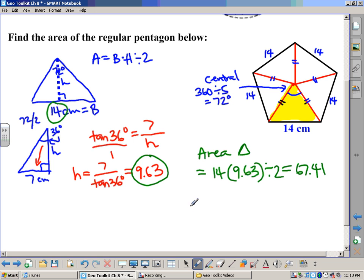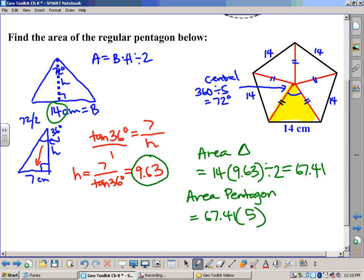That's just one of the five triangles. To find the area of the entire pentagon, I take the area of that one triangle — 67.41 — and multiply by 5. That gives us 337.05 square centimeters. Don't forget your units. All this is, is a series of congruent triangles: find the area of one, multiply by the number of sides, and you'll get the answer every time.